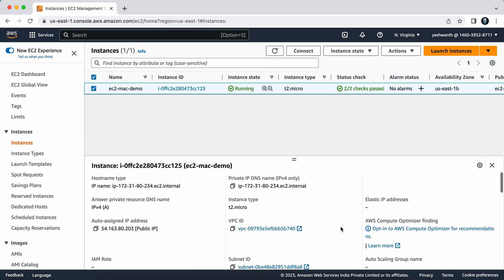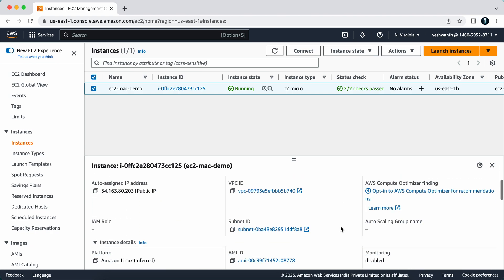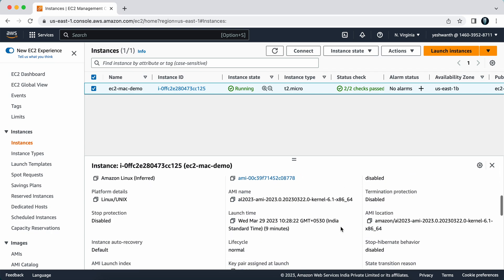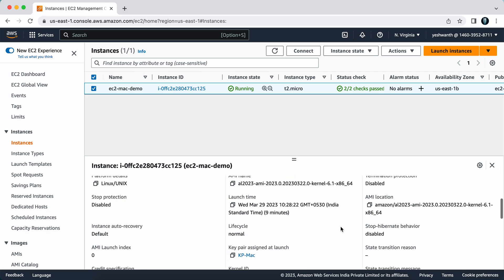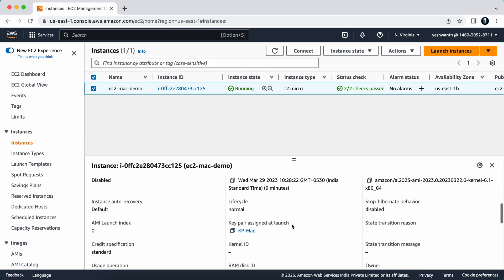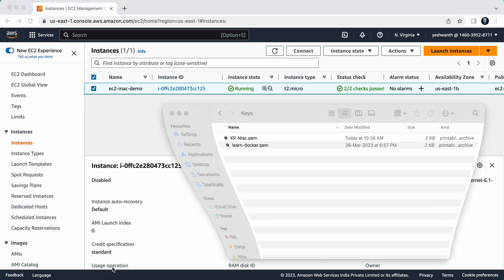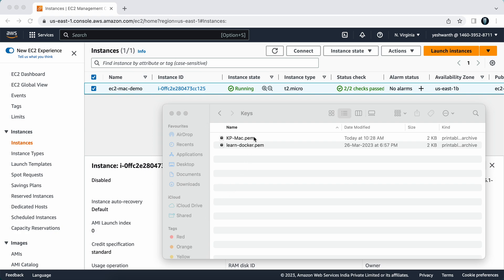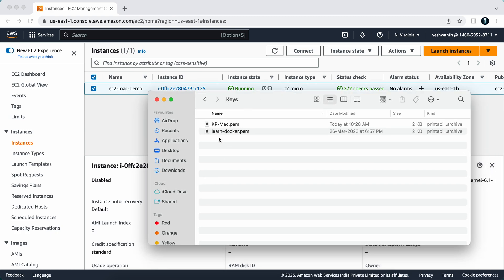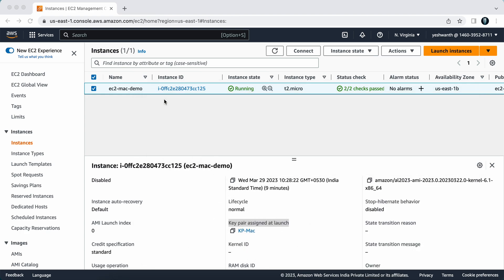If you're wondering what key I'm using, the key assigned at launch is kp-mac, and I've downloaded that and kept it in a folder in my Mac machine. Here you can see kp-mac - I have downloaded the pem file and kept it.